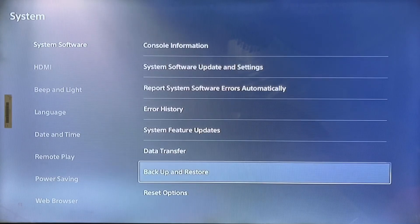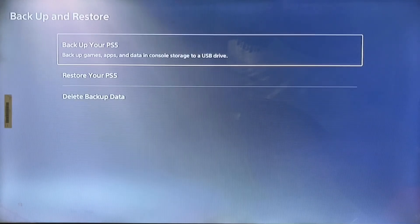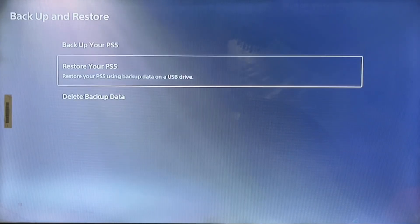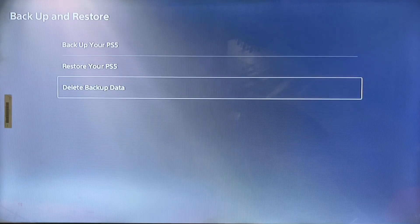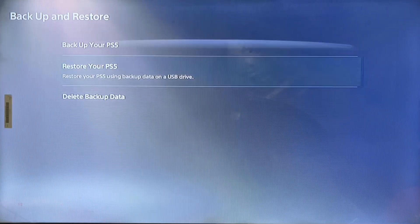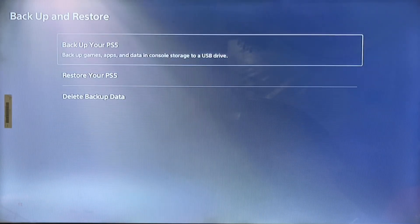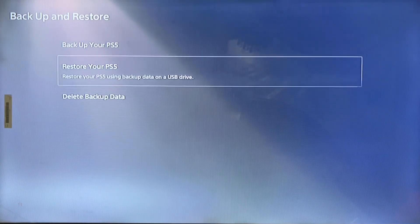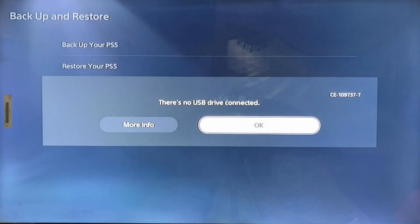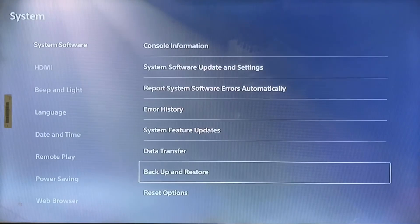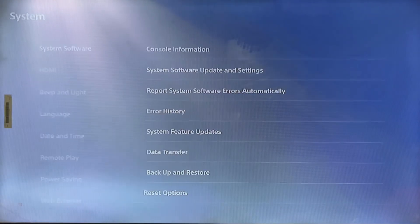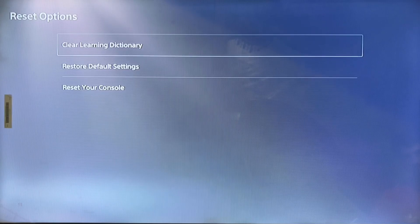Sometimes you have corrupted files and update corrupted files. Here you have restore your backup and backup your PS5. First, you should backup your PS5 if you want to reset it.